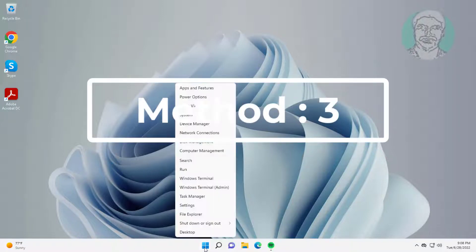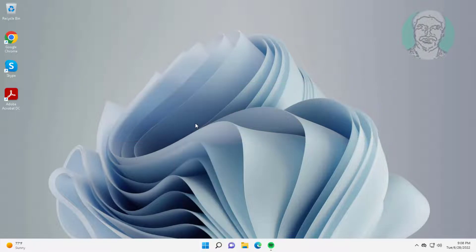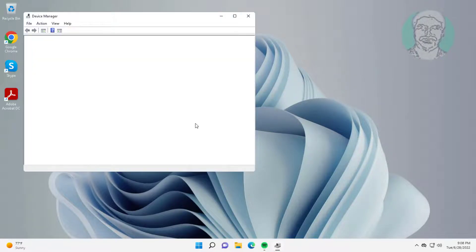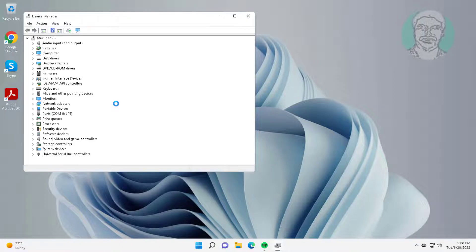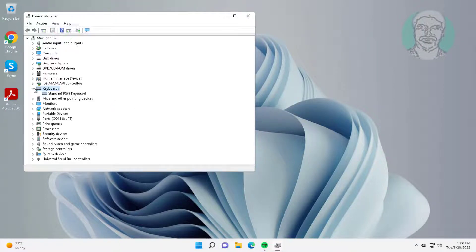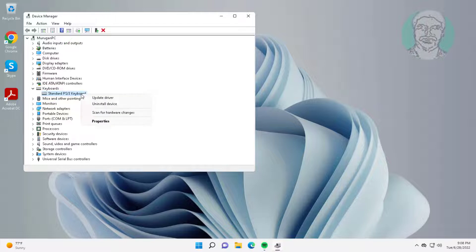Third method is right click start button, click device manager. Click and expand keyboards, right click keyboard, click update driver, click search automatically for drivers.